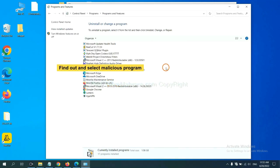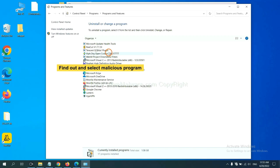And then click Uninstall Program. Now, find out a dangerous program or suspicious program and select it, and click Uninstall.